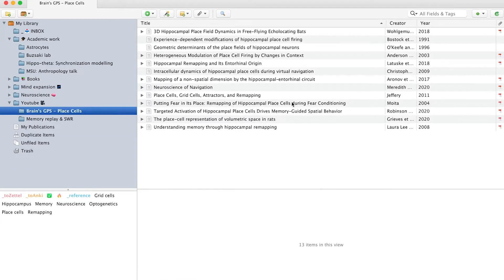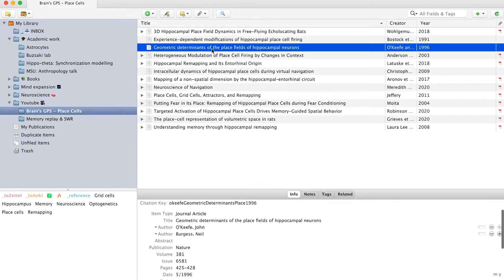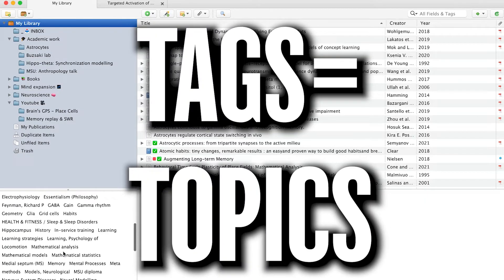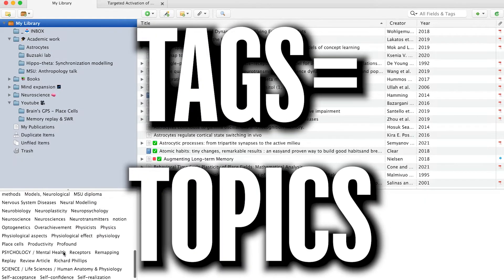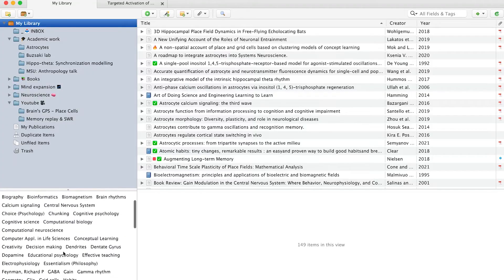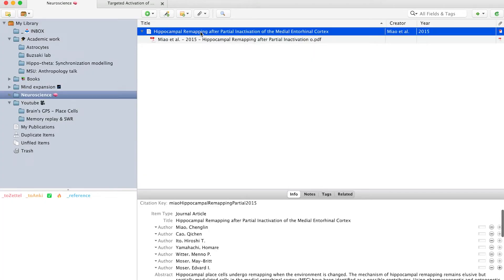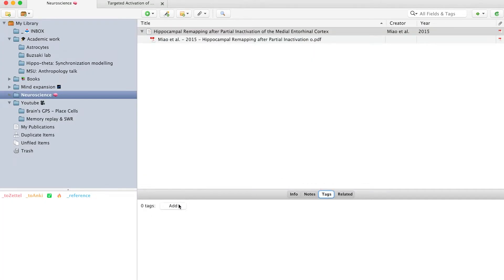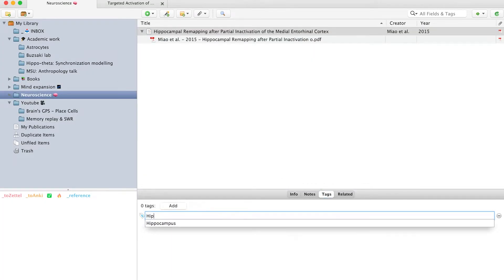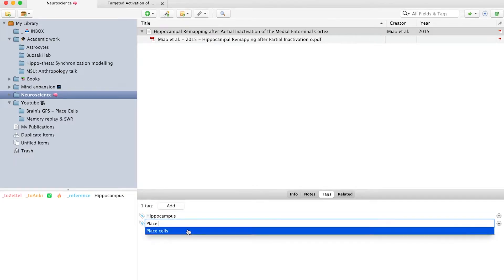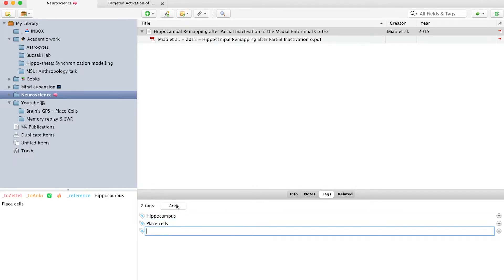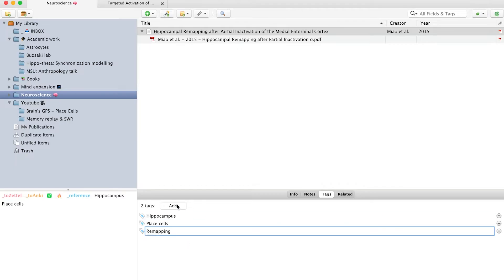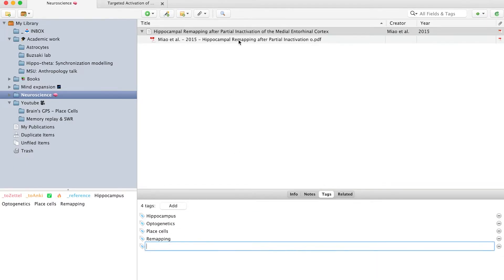Similarly, I have nested sub-collections for YouTube videos. Tags, on the other hand, serve for organization by topic. When I add a new paper, I usually populate it with tags in a very free form, anything that comes to mind. For example, I'd say that, judging from the abstract, this paper is about hippocampus, place cells, remapping, and I'll tag it with optogenetics as well, since that was the primary method.